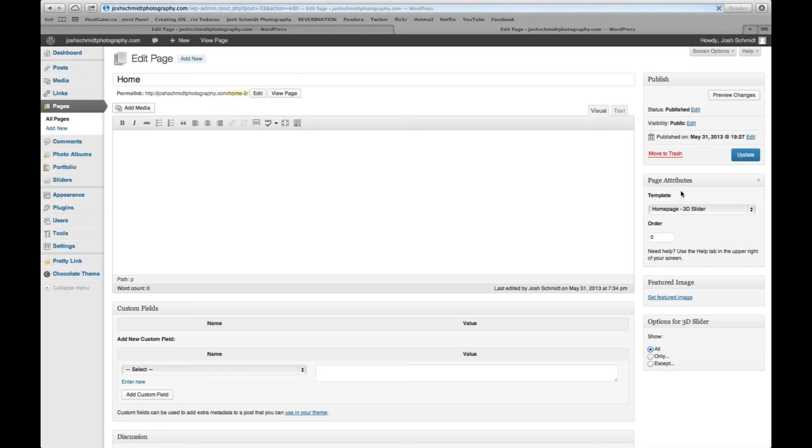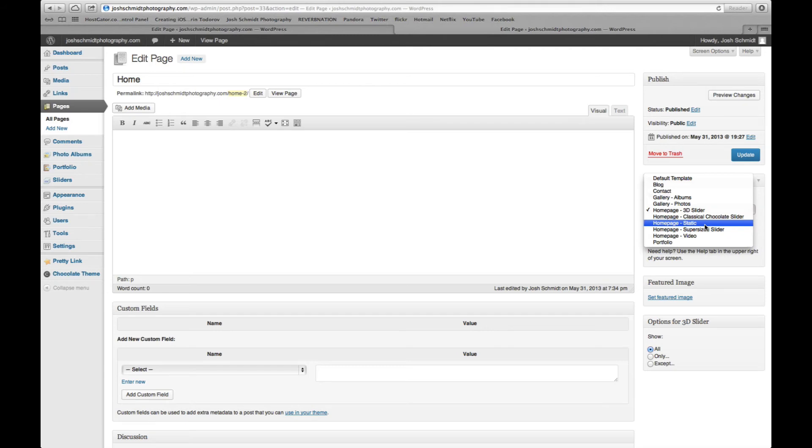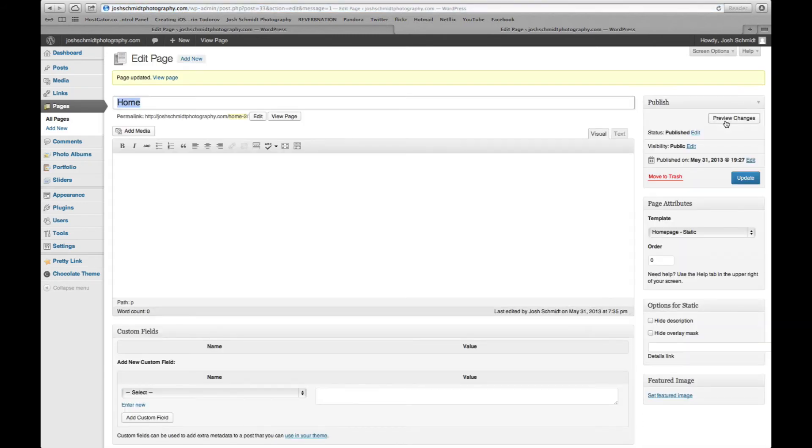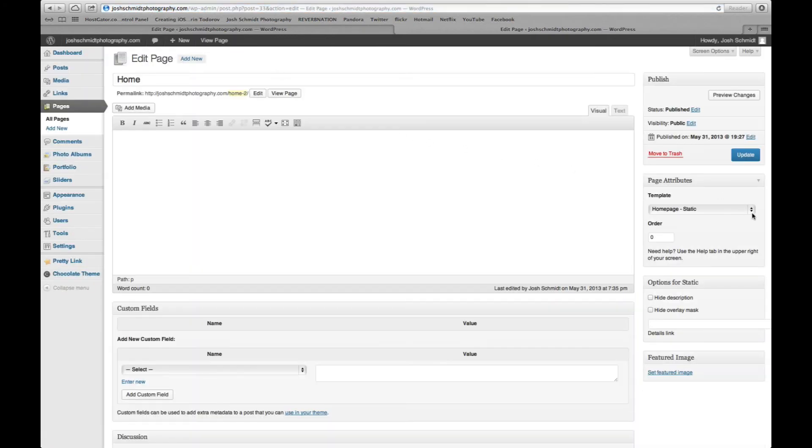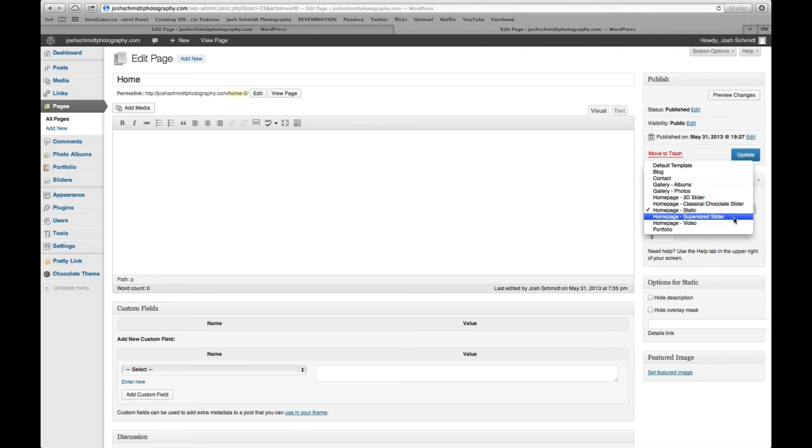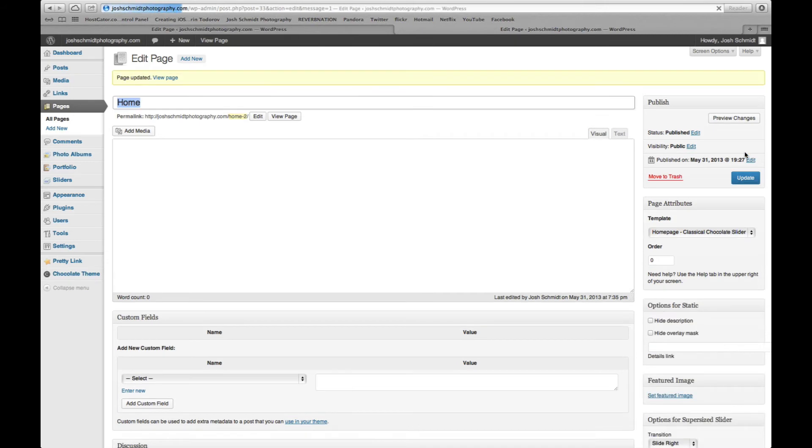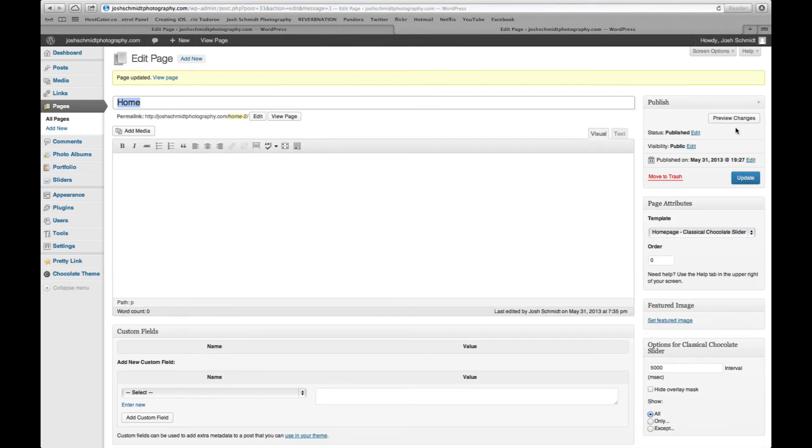I'm going to go back to edit page and then you can do static, which I believe is just going to be a stationary photo. It might not be nothing. Maybe it doesn't look like it's going to do anything. So back to edit page again, the one I like to use is a classic chocolate slider. That's just the one I like.